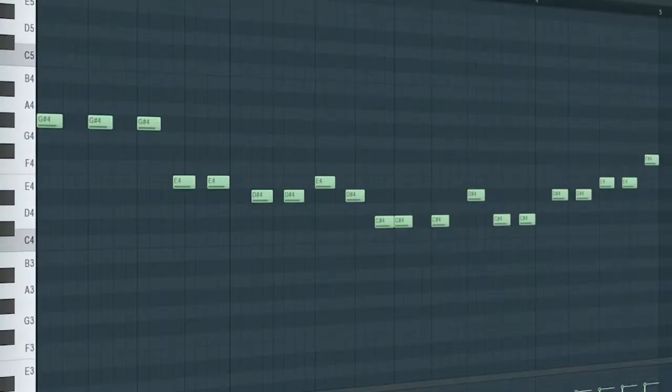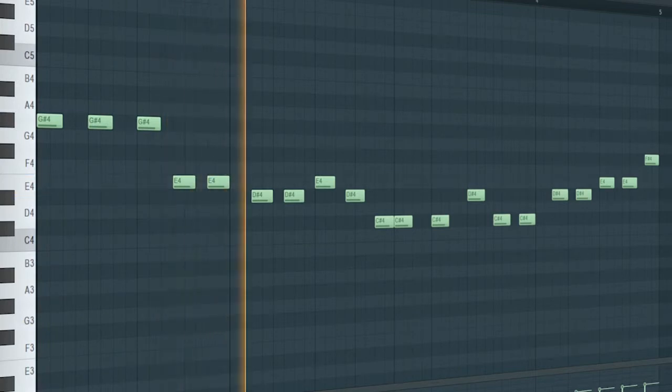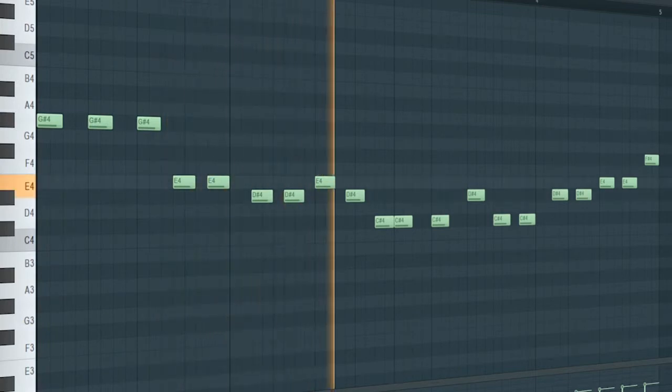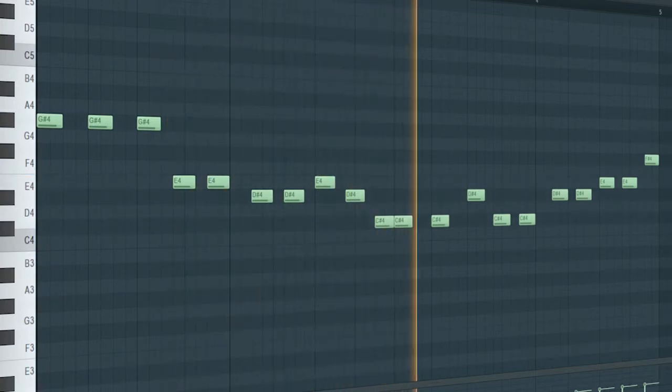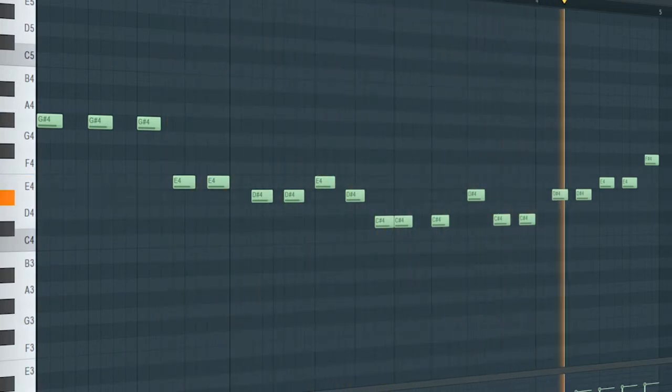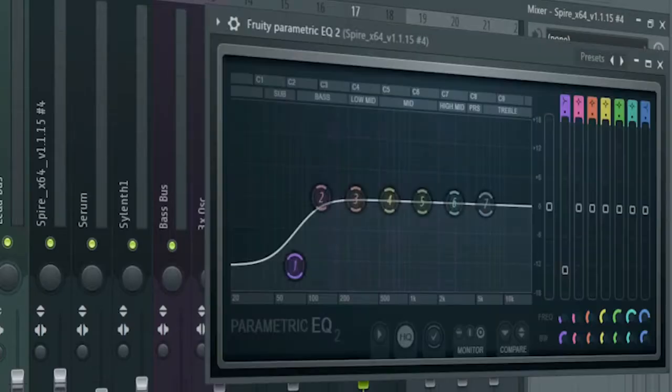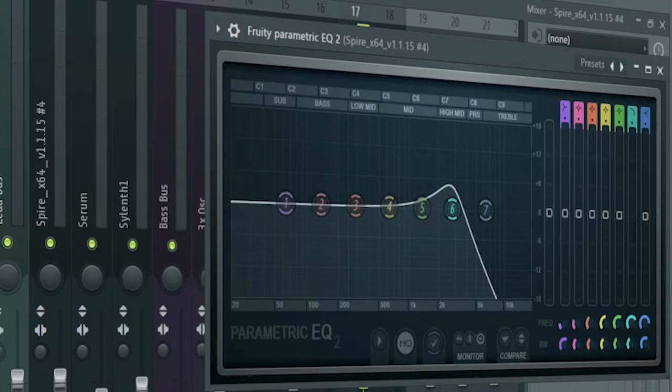Then add some plucks. I added an EQ to cut some lows, and another one to create a low-pass automation.